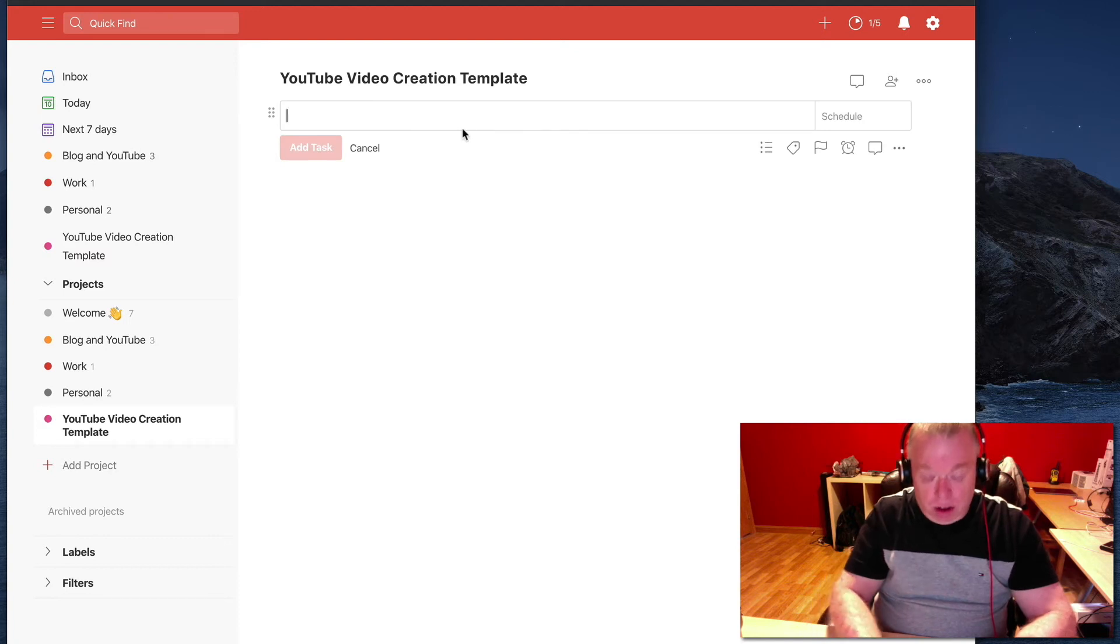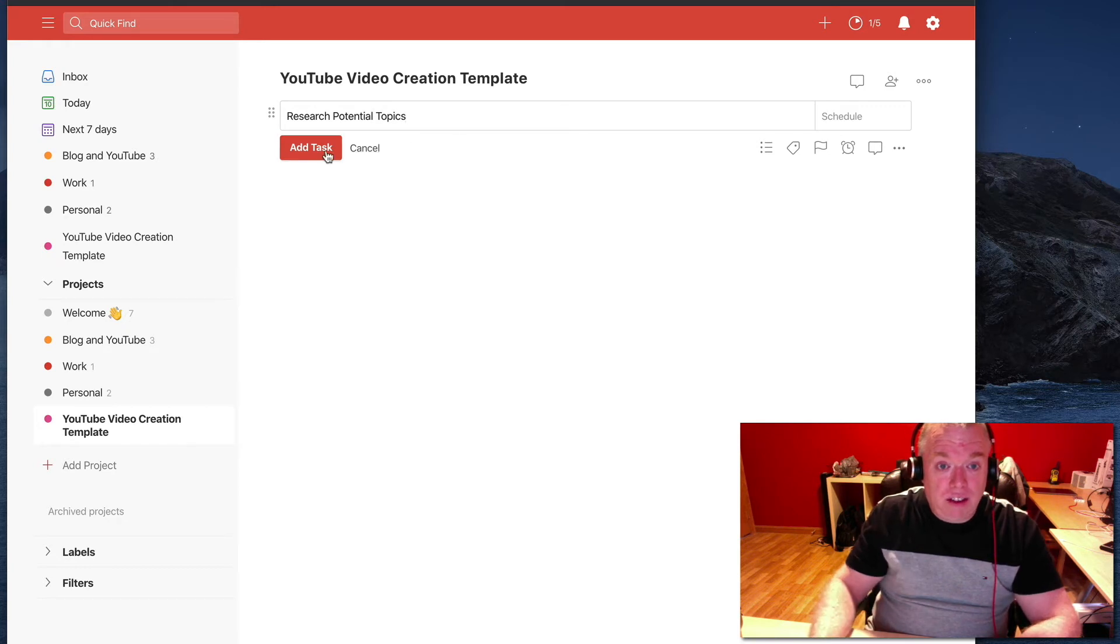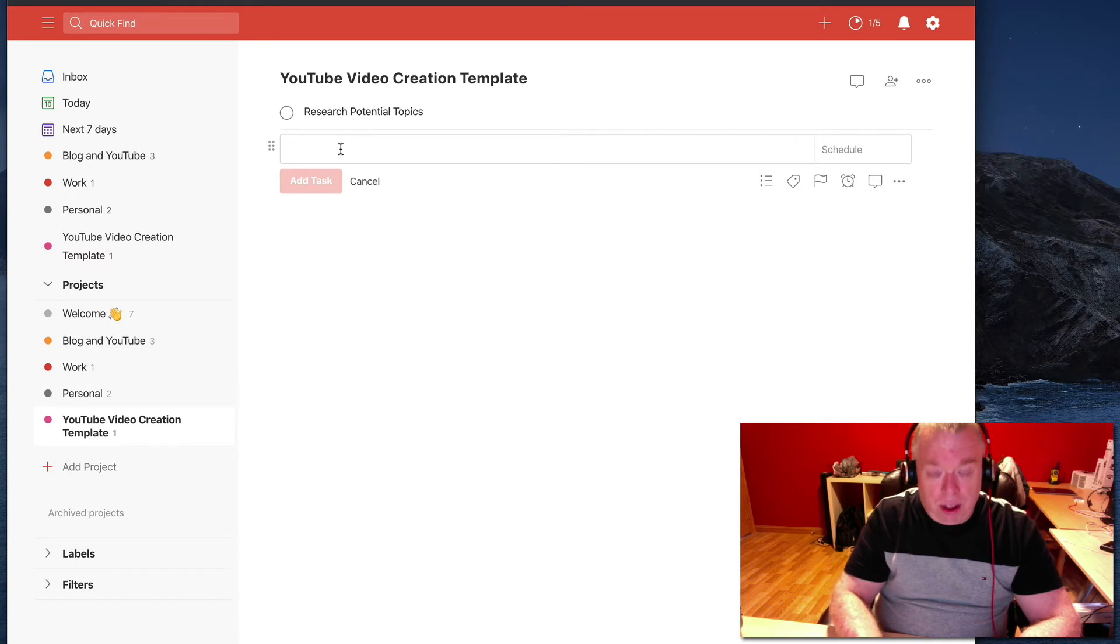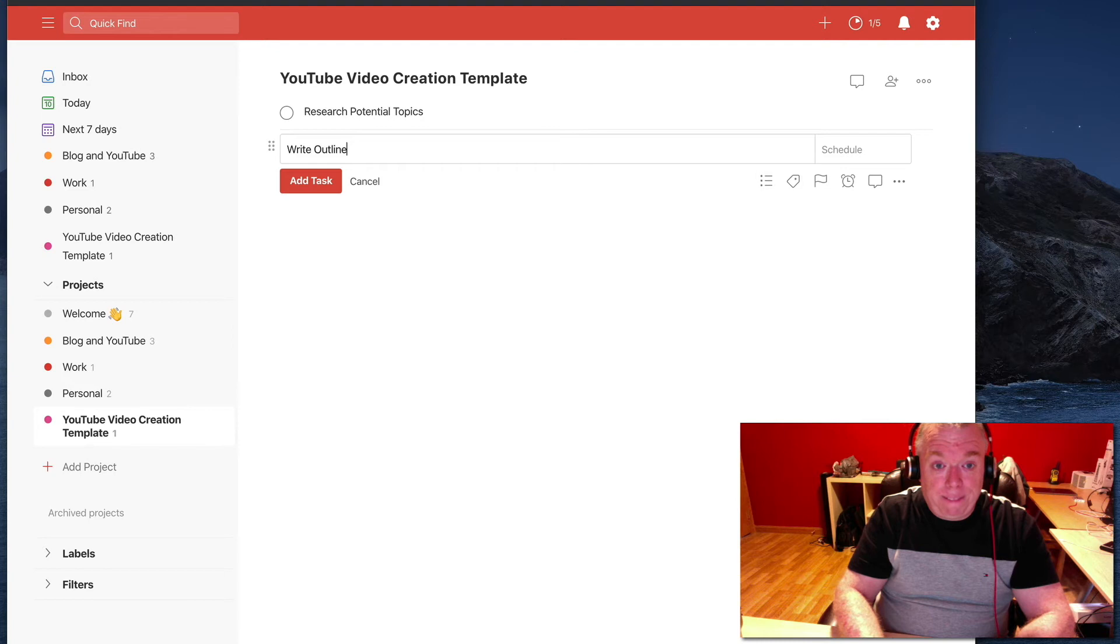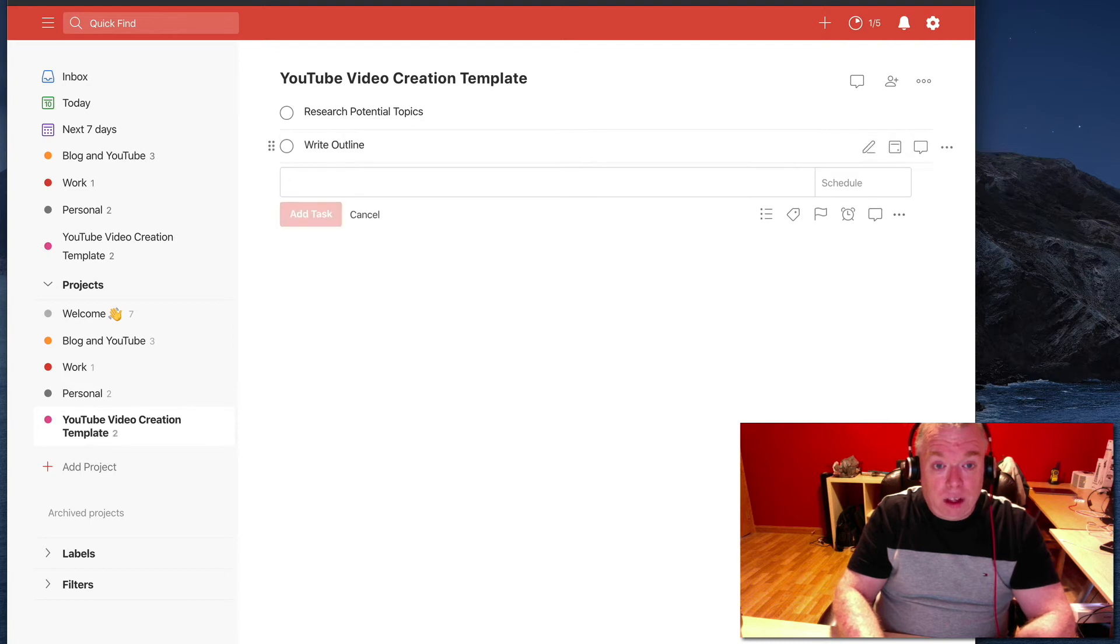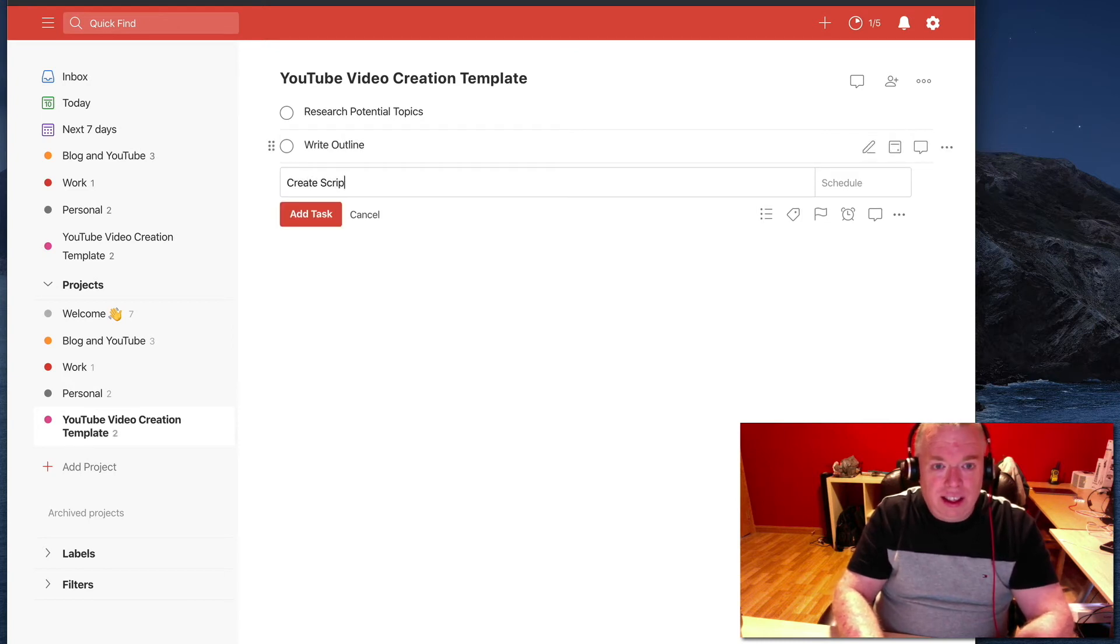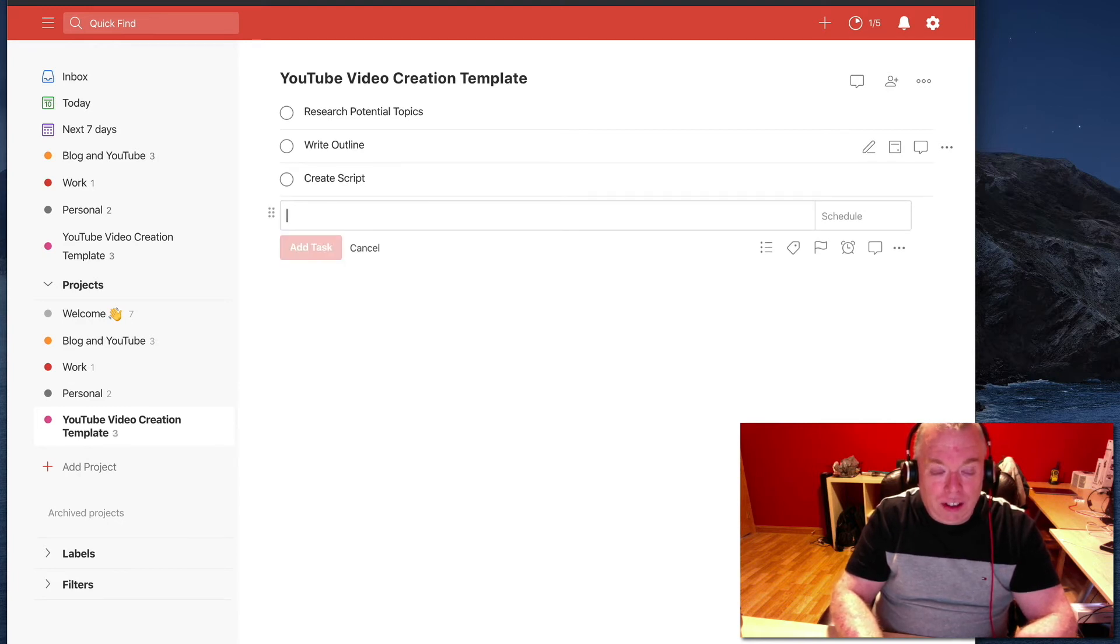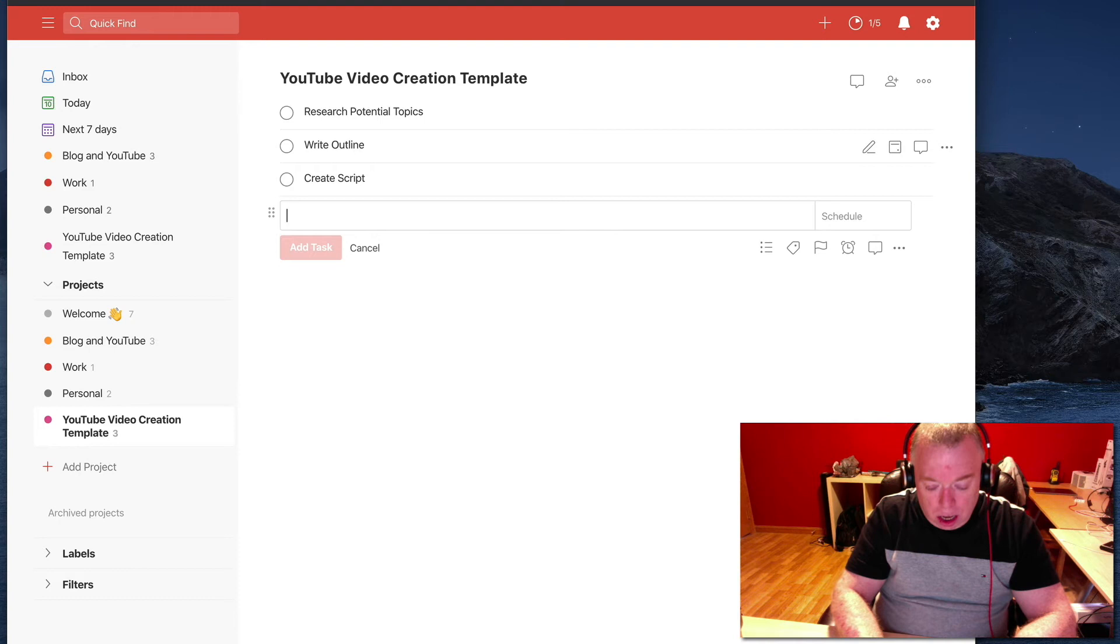Let's say research potential topics and add that as a task. Then we'll add a couple more here. Let's say write outline, create script. I know some of you may be saying, are you sure you really do all these? Anybody who's watching my videos? Yes, I do. The scripting is a little more freehand than structured.